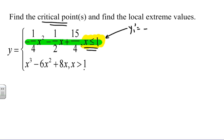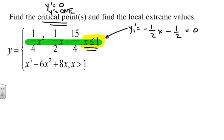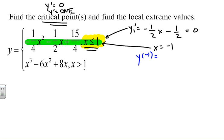Taking the derivative of the first function y₁, I get negative one-half x minus one-half, and I set that equal to zero because critical points occur when y′ equals zero or where y′ does not exist. Solving this, x equals negative 1. Checking whether negative 1 is in this domain — yes it is. So I plug x = -1 into the original equation to find the y-value of this critical point.